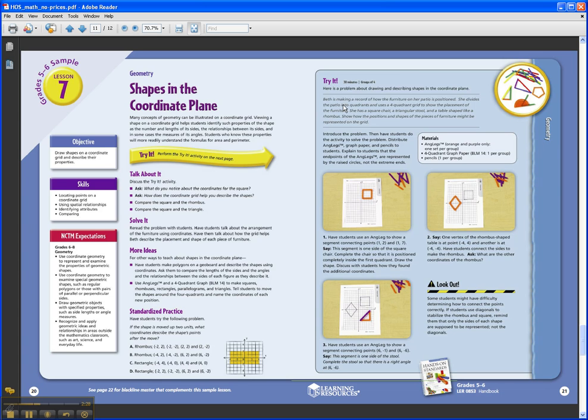Each step in the lesson, or each step in the activity rather, is described: one, two, three. But you also see a photo illustration of exactly what the student should be doing each step of the way.